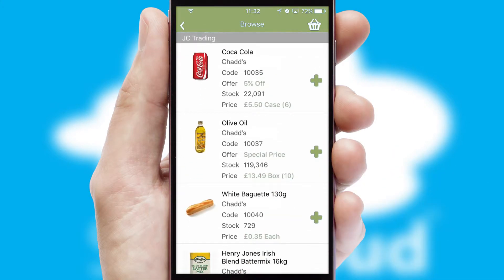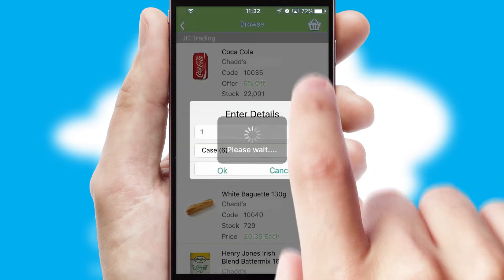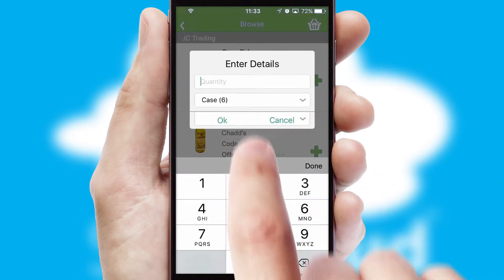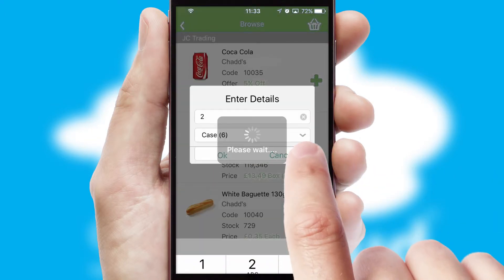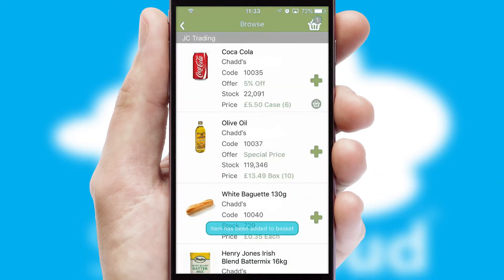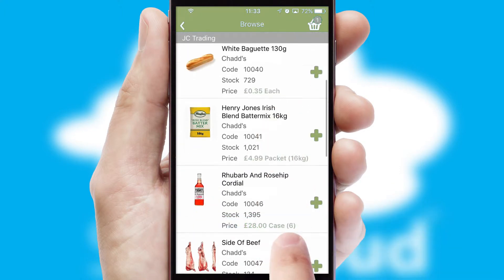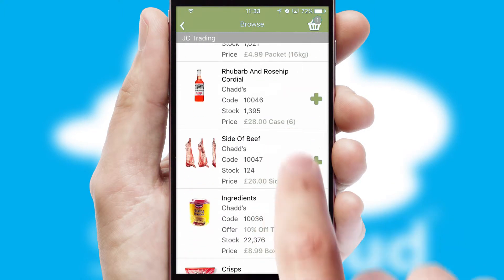Once you have found the required item, simply click, enter the required quantity, unit of measure and then confirm. A basket icon will appear beside the product to confirm it has been added to your order.